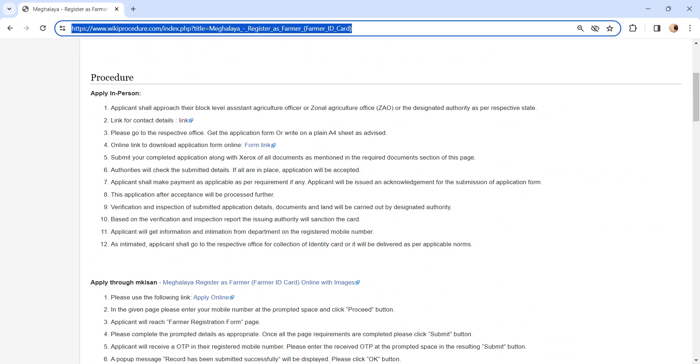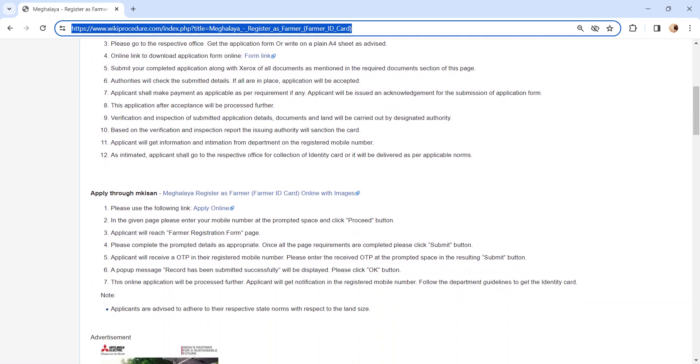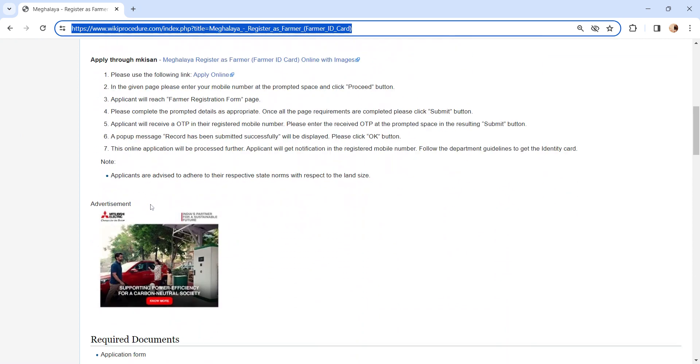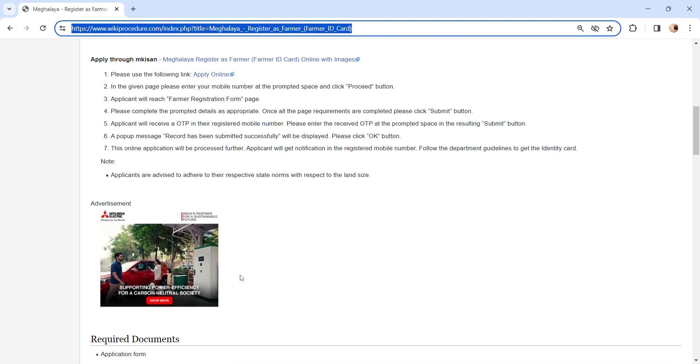After completing the application form, submit it to the concerned authority along with the documents. We have provided necessary document details in the Required Documents section. Kindly check it out.